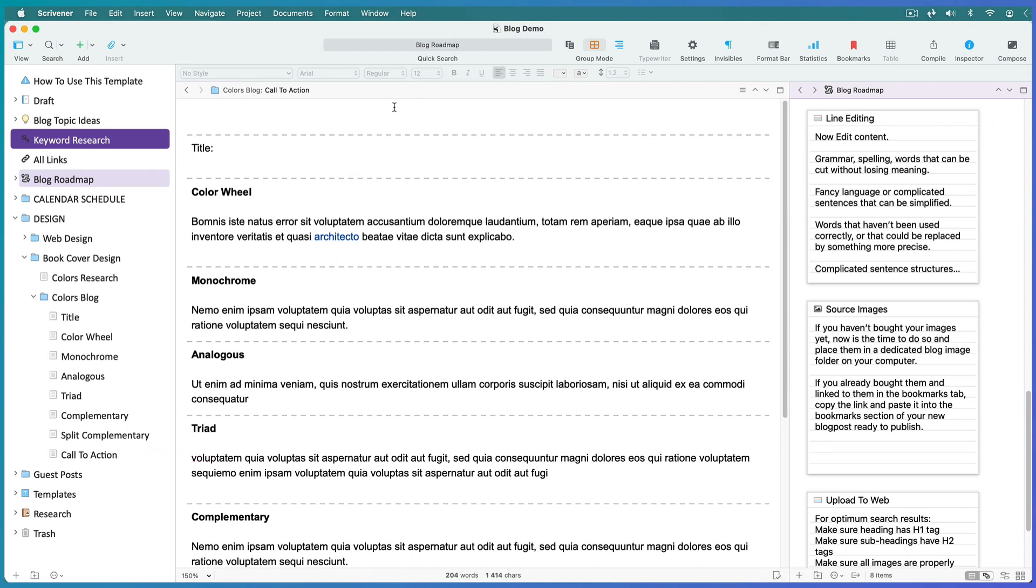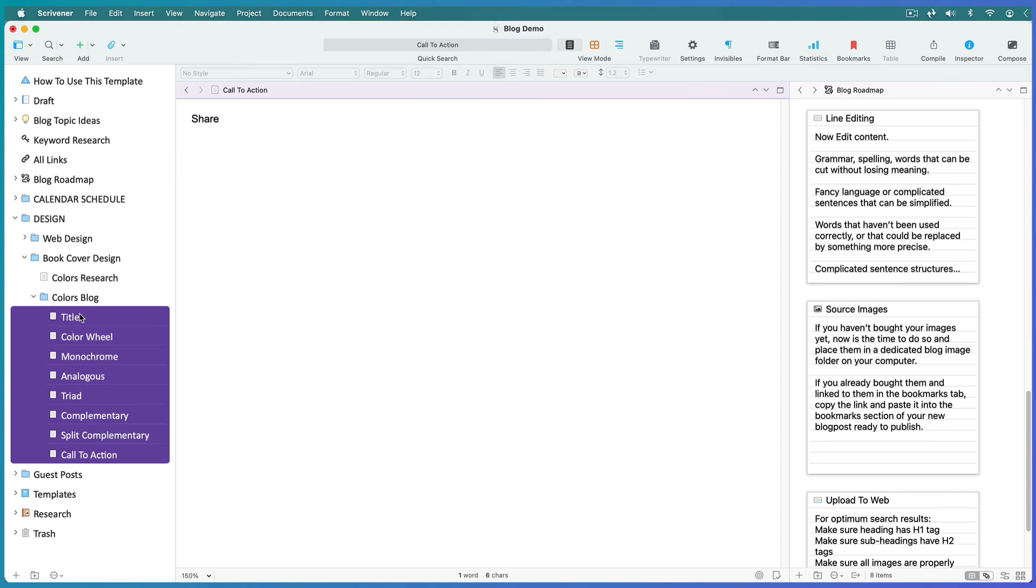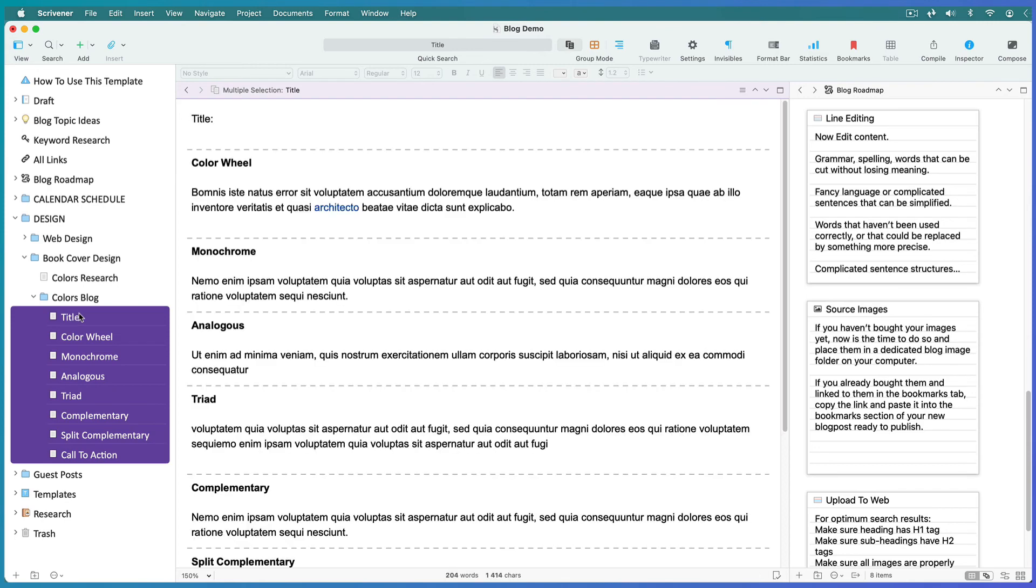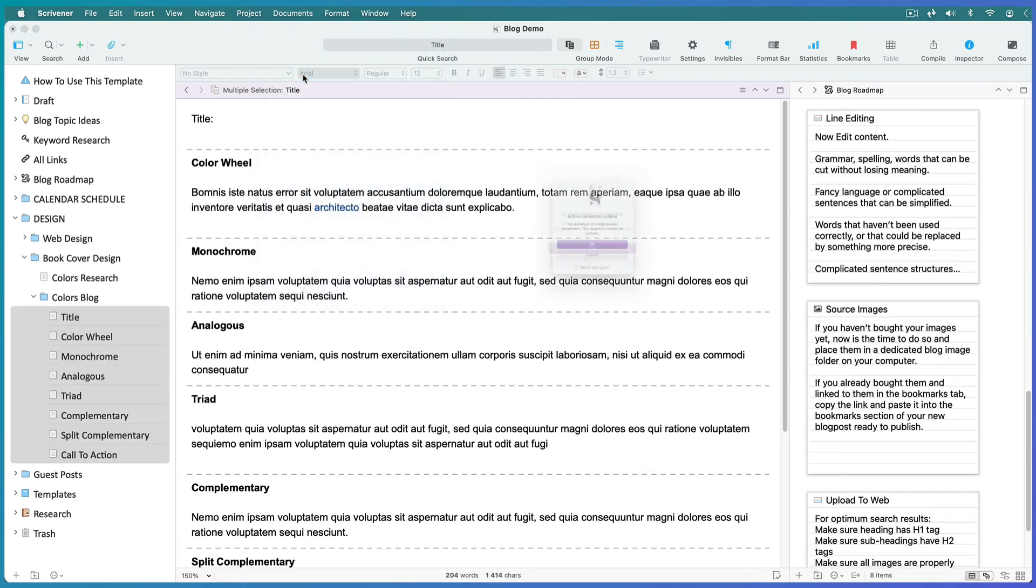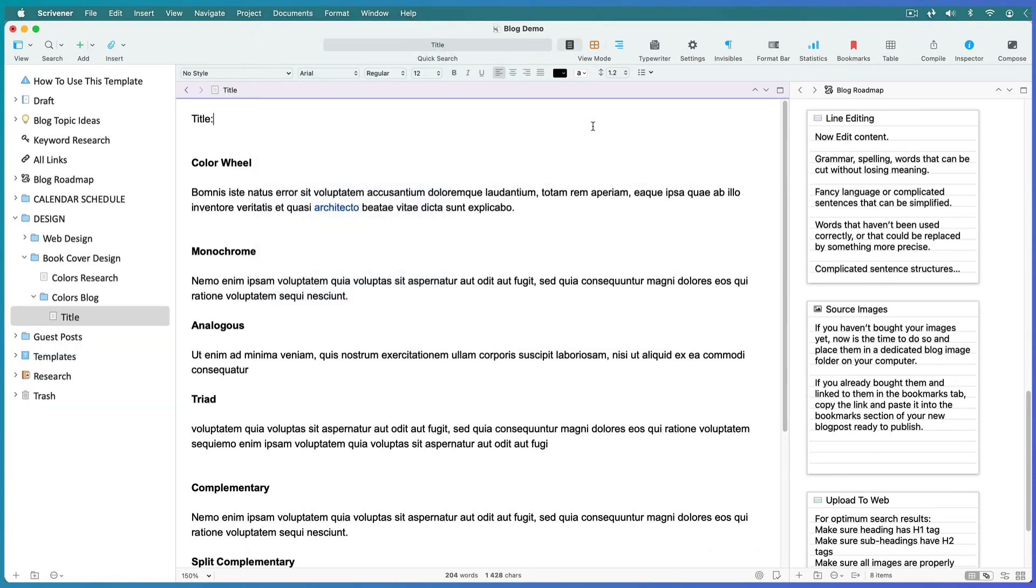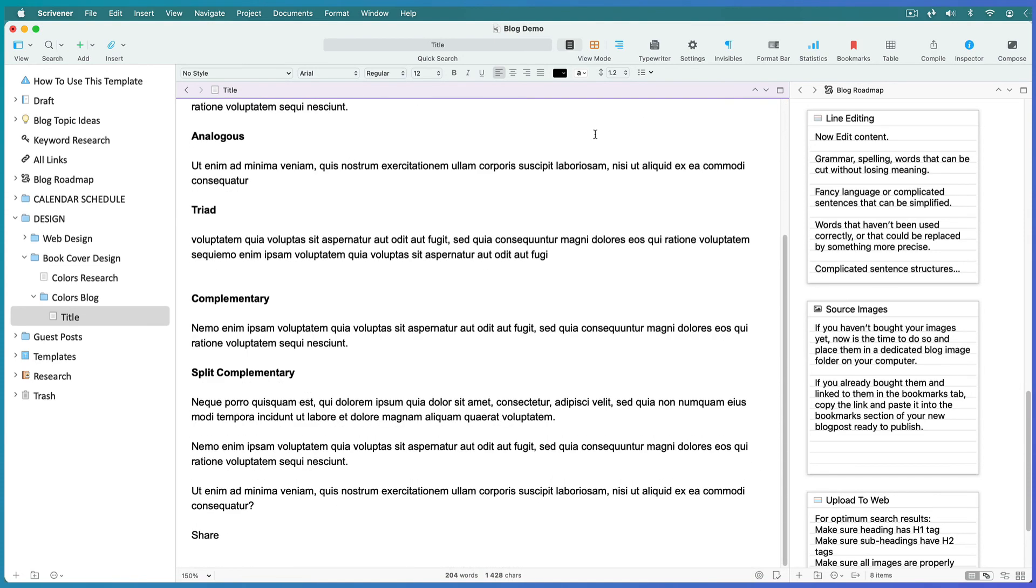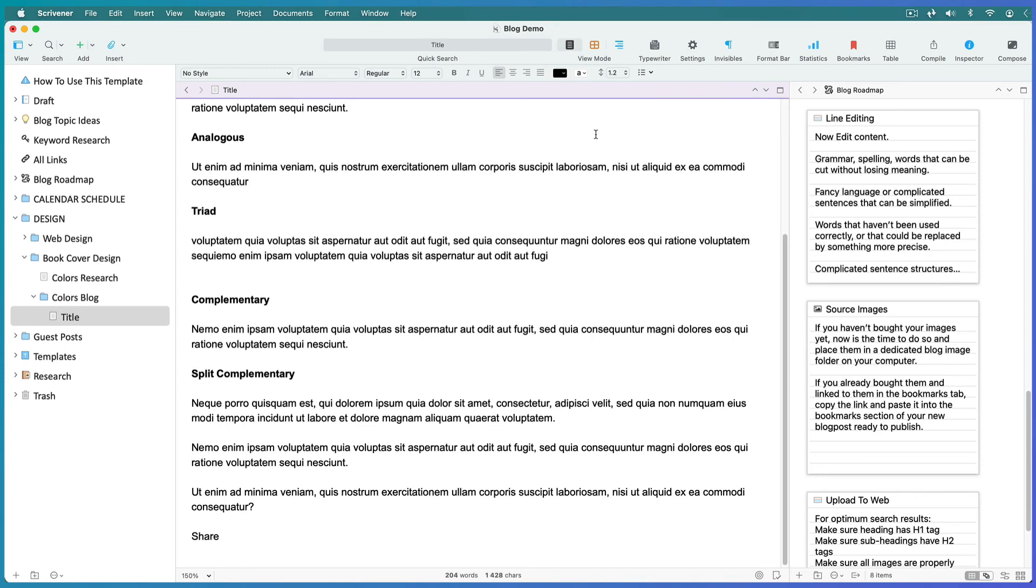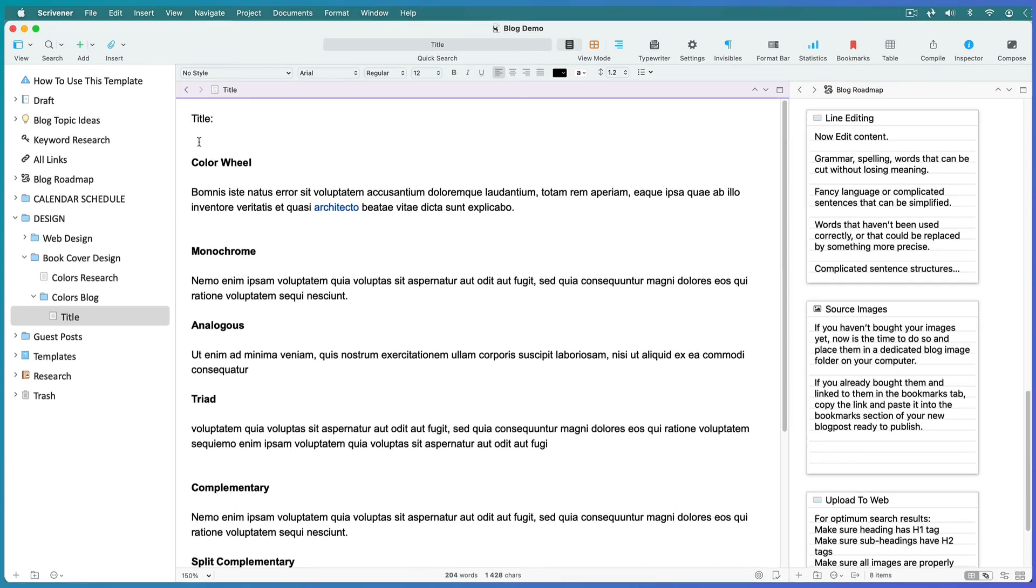Place your cursor in the blog post screen and select all the blog documents in the binder. Go to Document, Merge. And now it's starting to look more like a blog post. Do the fine editing of your entire post, like spelling and grammar.